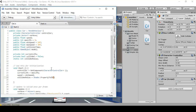Inside the parentheses put two quotations, then type underscore Collided — make sure that is capitalized, just like so.